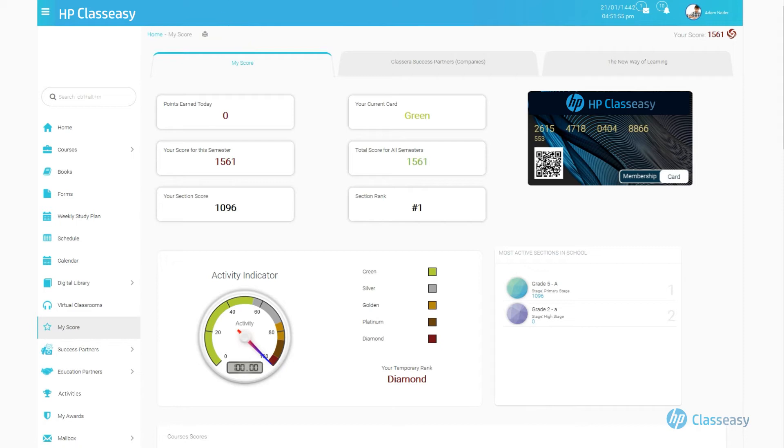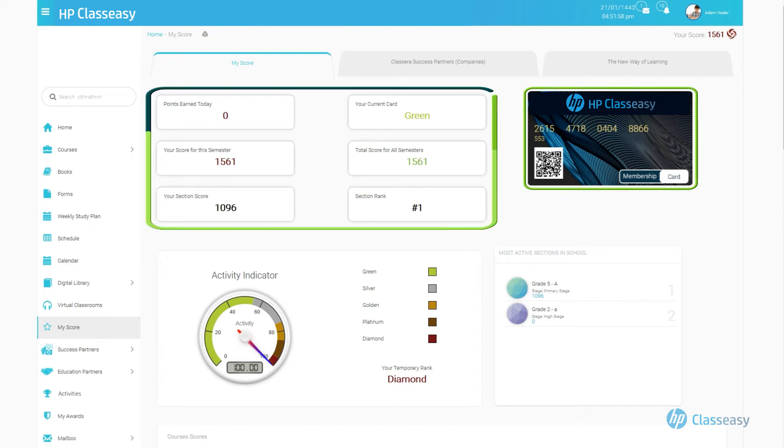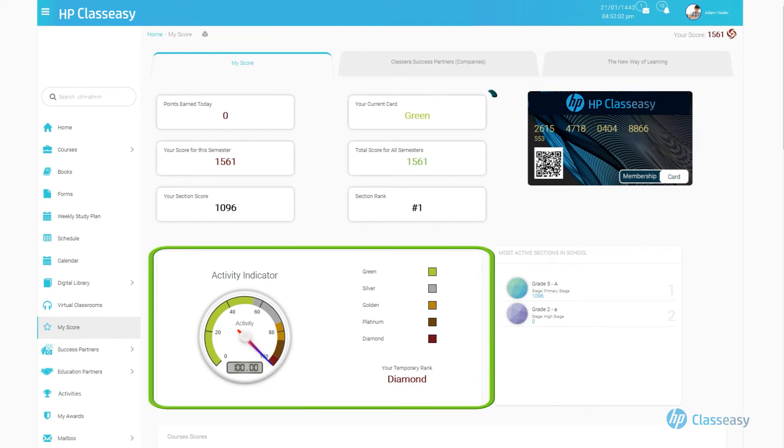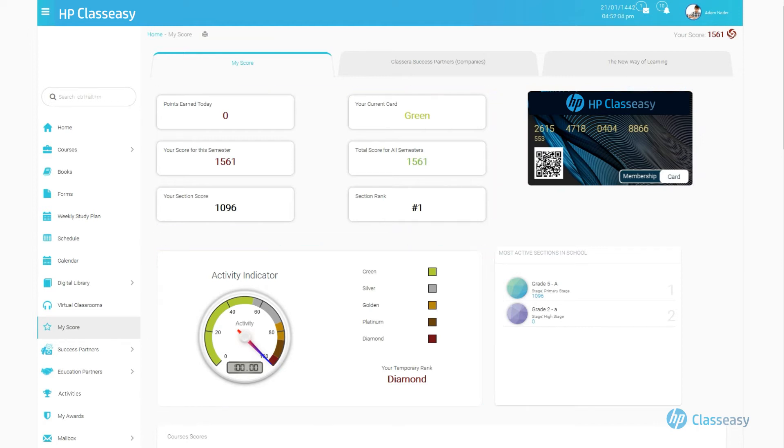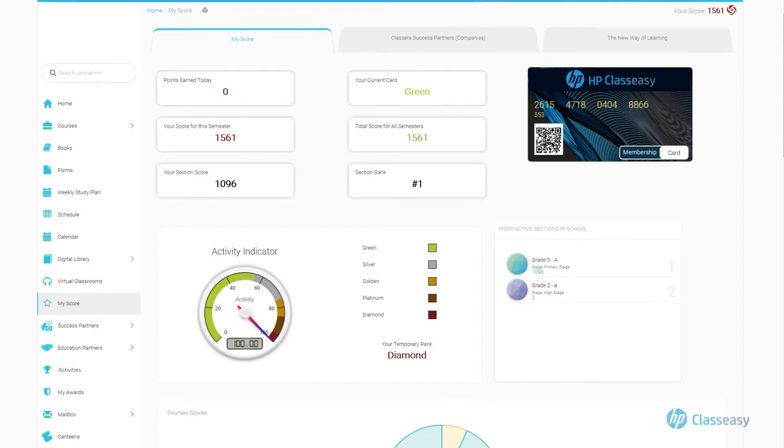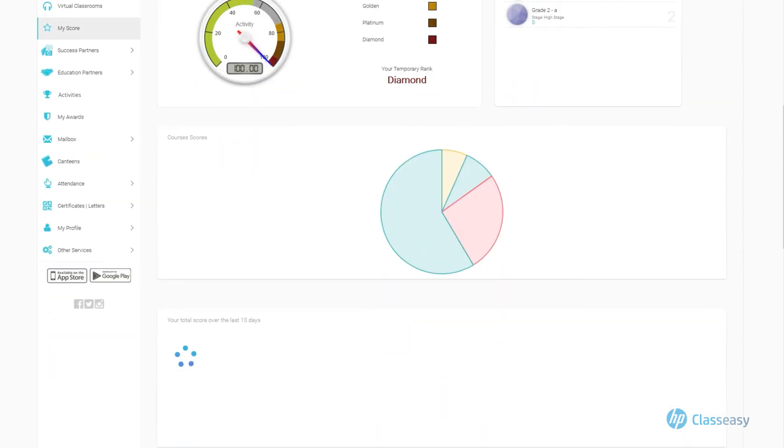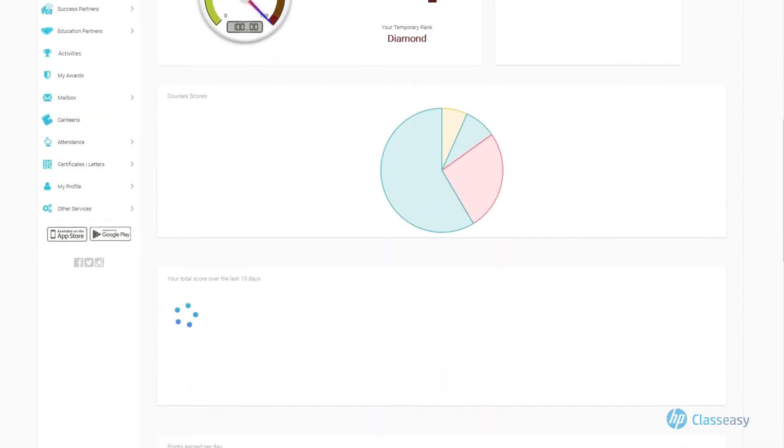Which include User's Electronic Card, Details of users gained points, Activity Indicator of the user compared to their colleagues, Statistics of gaining points during a time period.